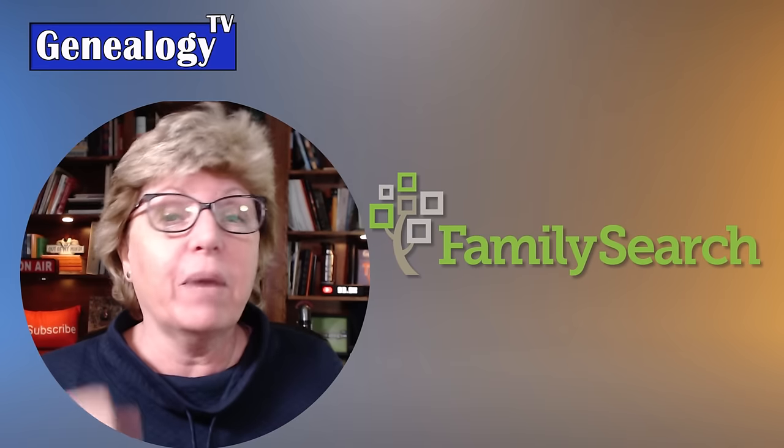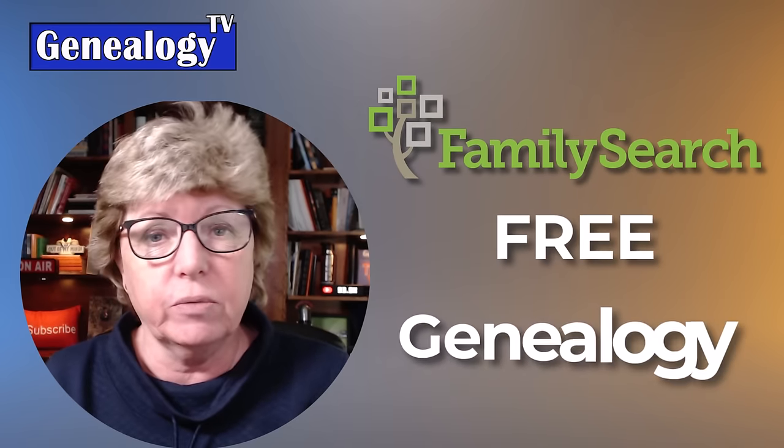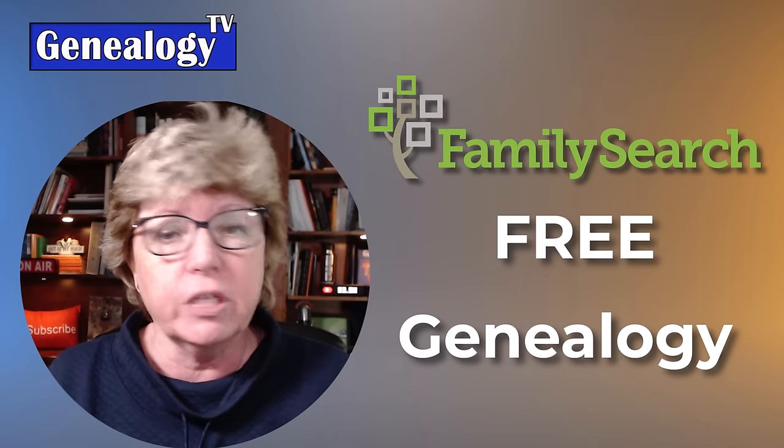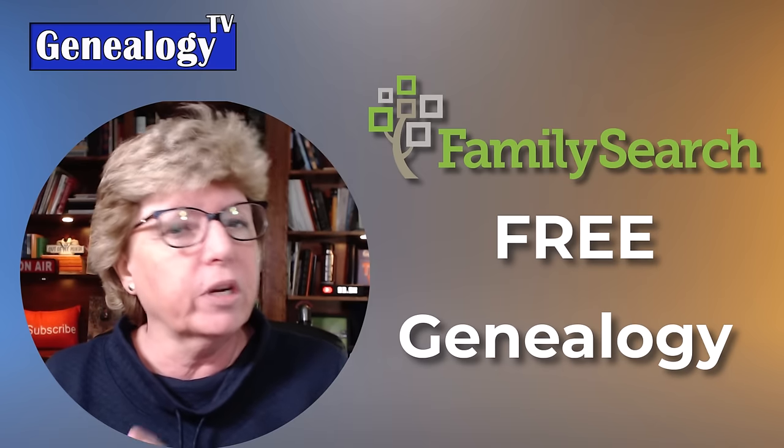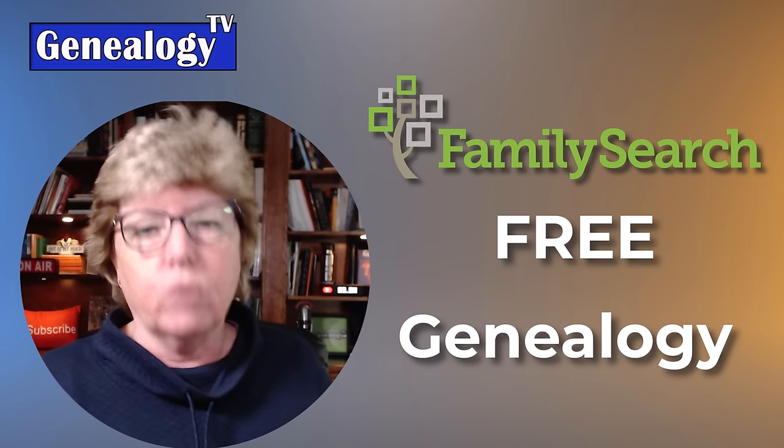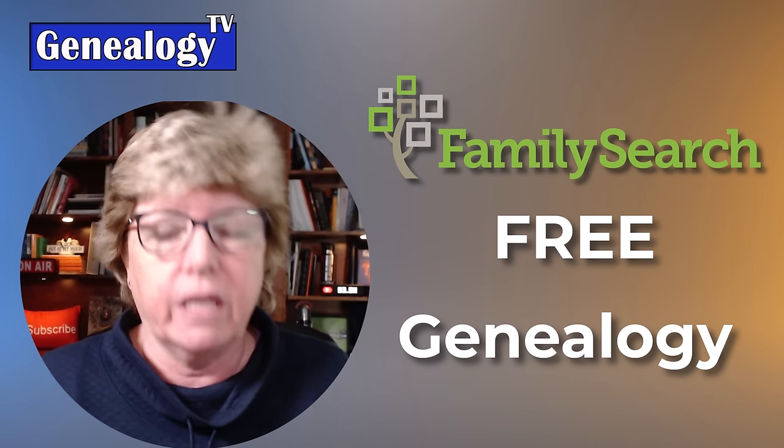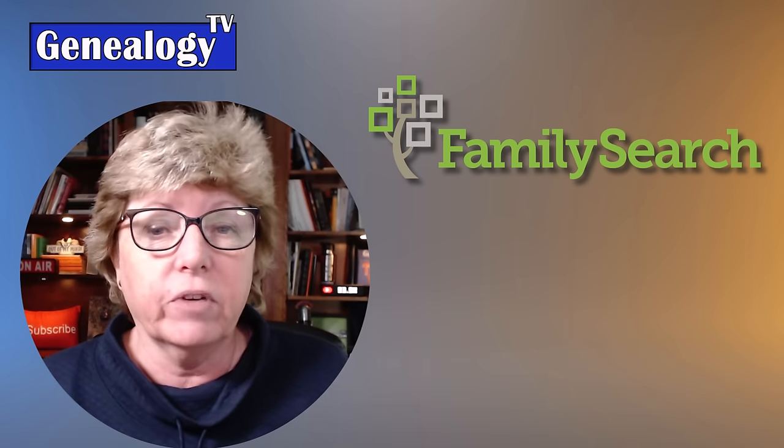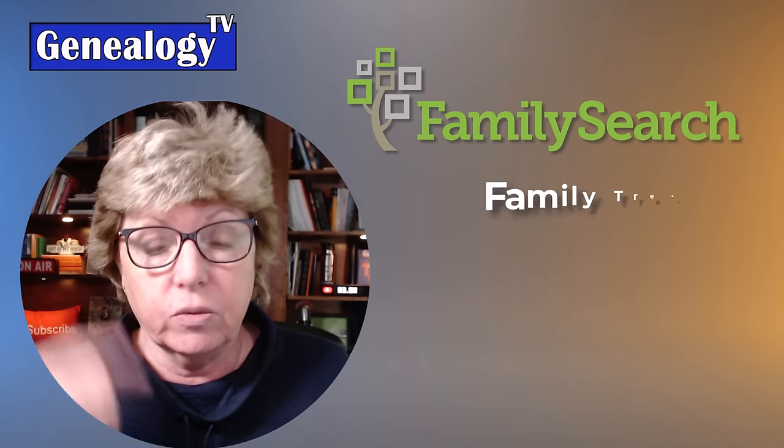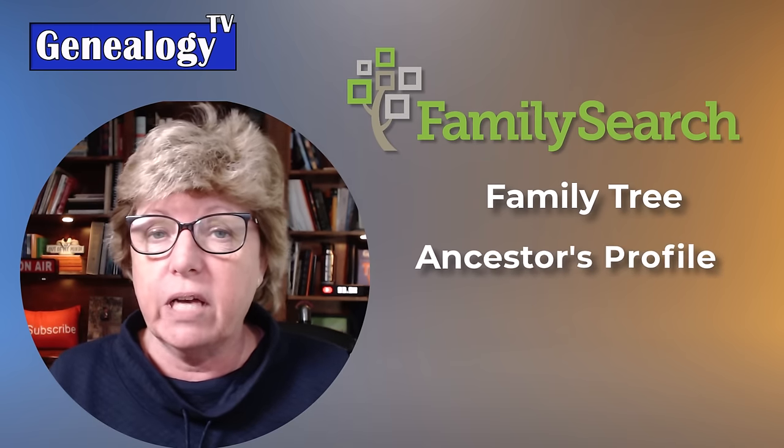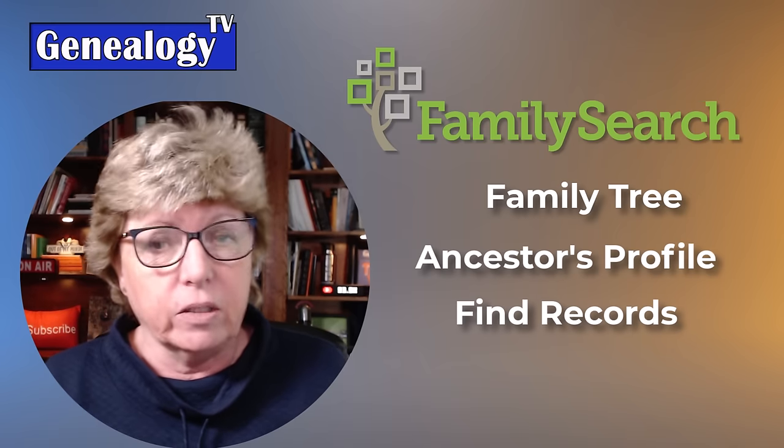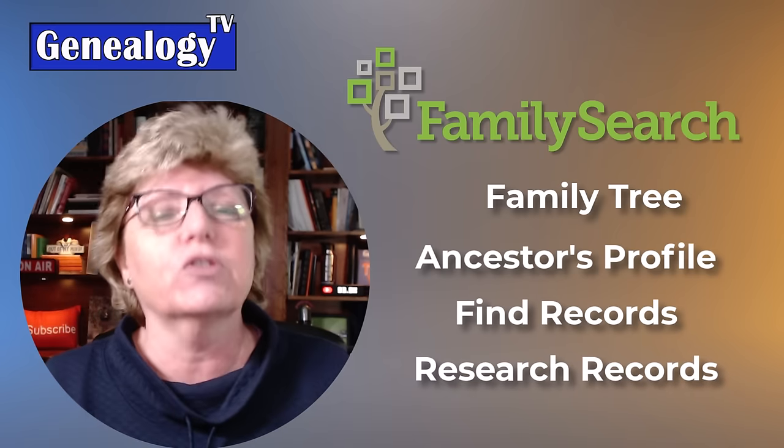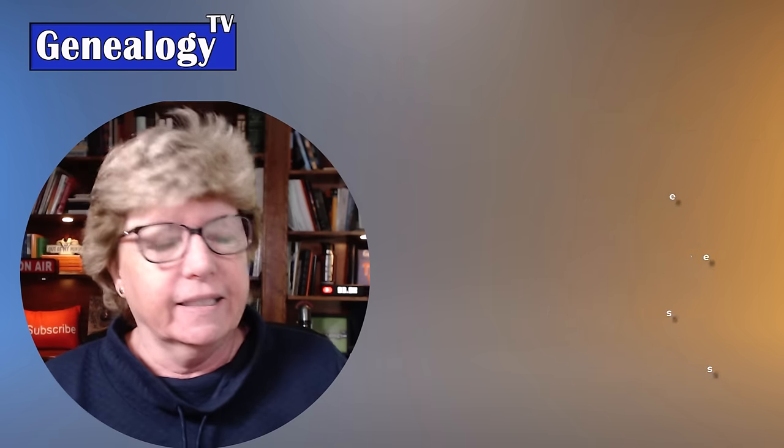Hey, today we are talking about FamilySearch. It is a free genealogy resource to help you build your family tree and learn where the records are. We're going to talk about four areas within this really robust FamilySearch website. All you need is a free account and it's easy to get started. We're going to talk about the family tree, the ancestors profiles, how to find the records, and how to research the records.